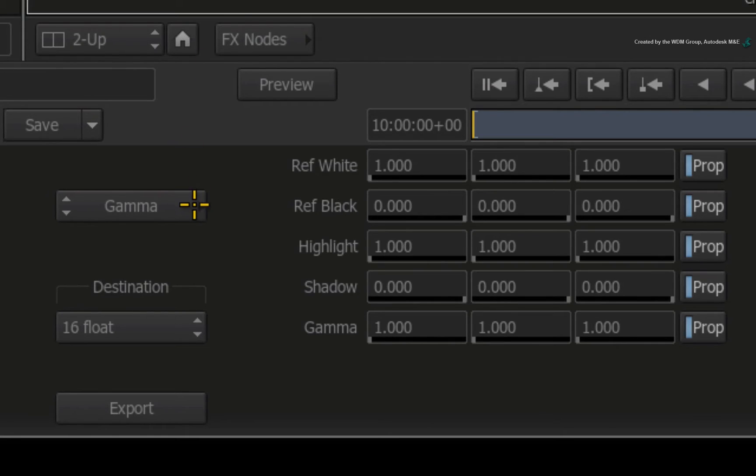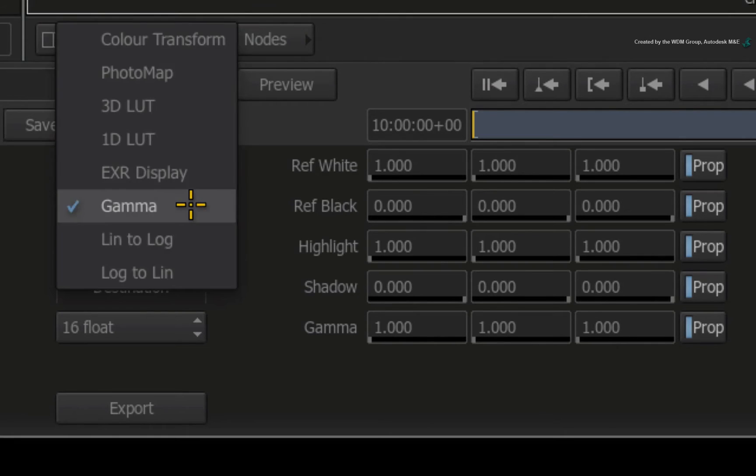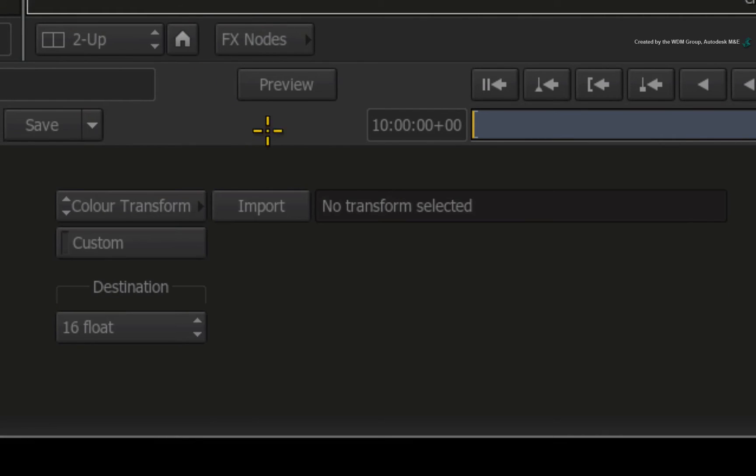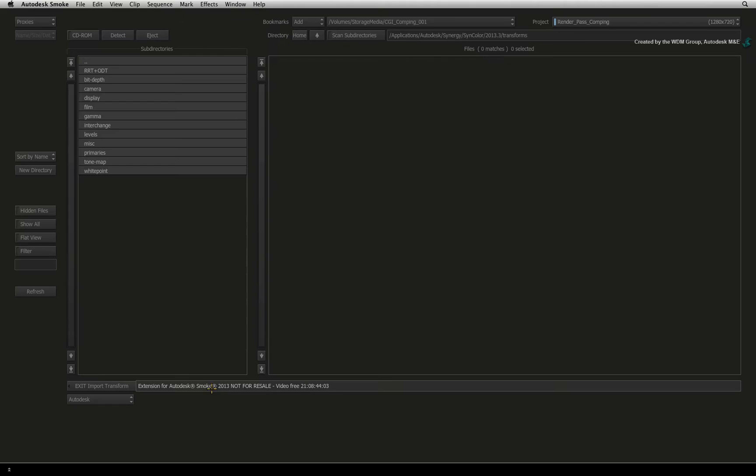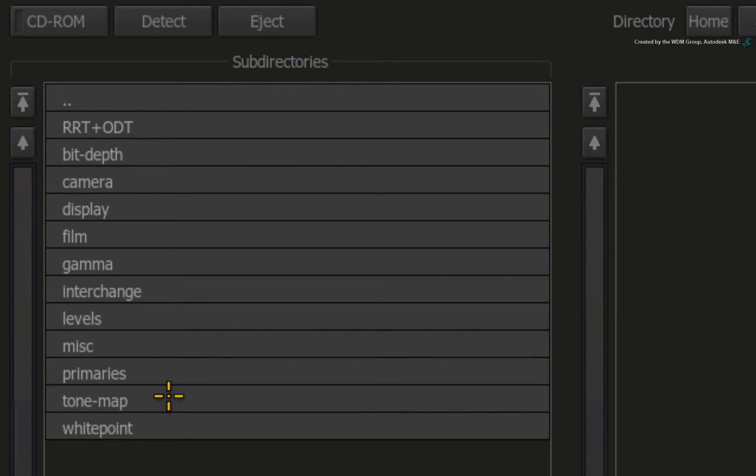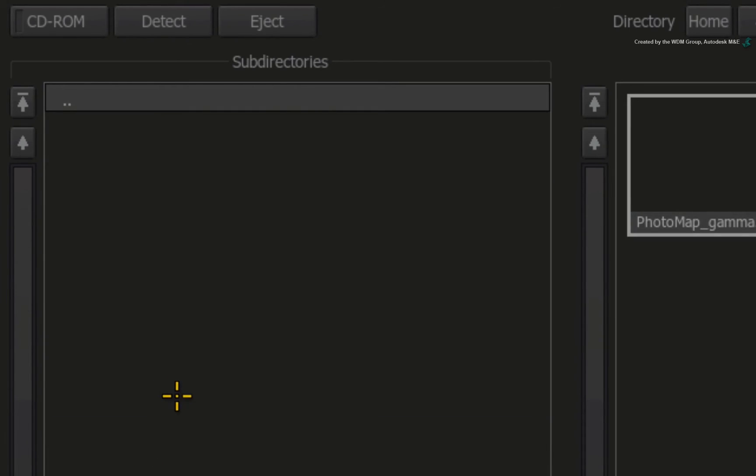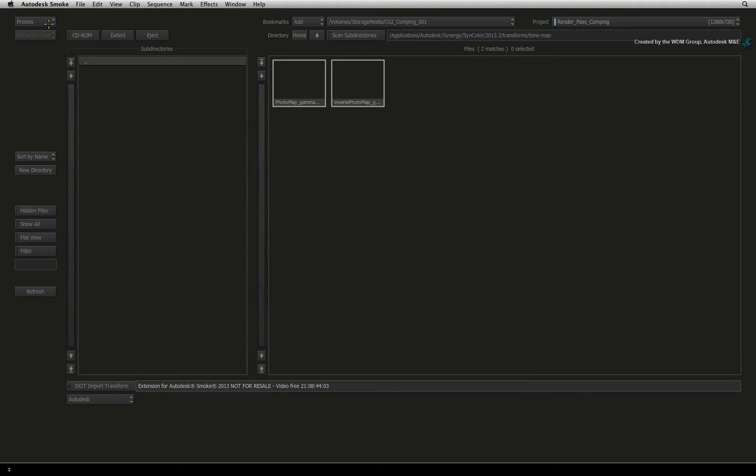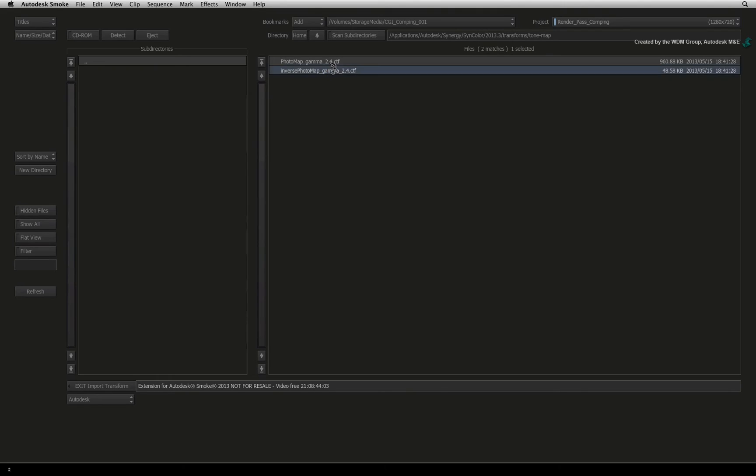Change the Conversion pull-down menu from Gamma to Colour Transform. Click Import to enter into the file browser. Here you have a selection of colour transformations to re-map your image. Go into the Tone Map folder and choose the Inverse Photo Map option.